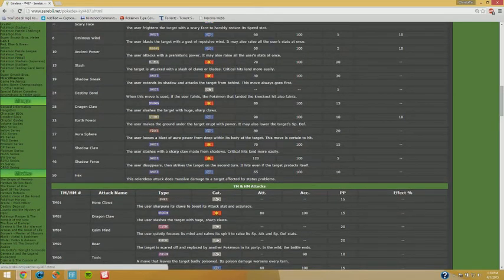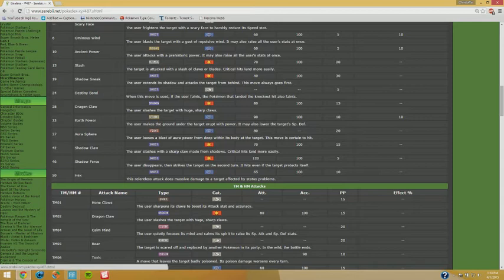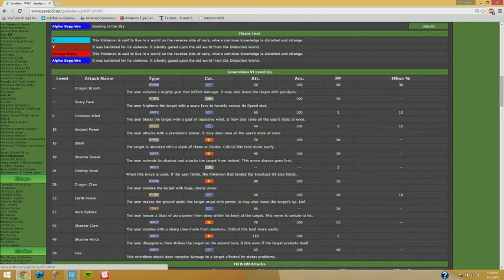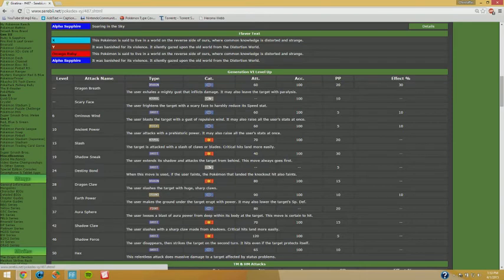I really believe Shadow Sneak, Iron Head, Will-O-Wisp, and worst case scenario go for a STAB move, so maybe Dragon Claw or anything like that just for the damage, or you can go for Earthquake just to be able to deal with potential Steel types that have the chance of walling you out.